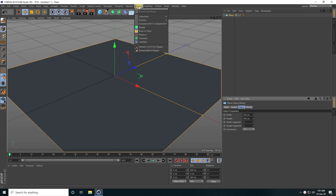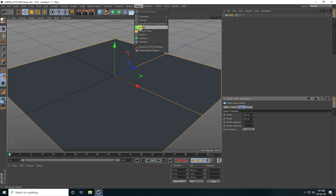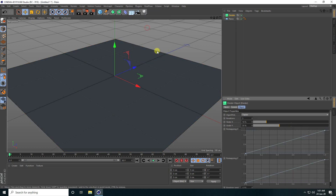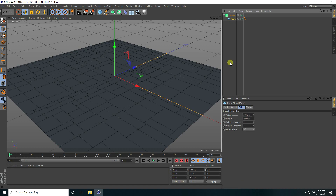Now I go to the plugin and use the Divided plugin. You can download this plugin via the link in the description. Select the plane and make it a child of Divided.